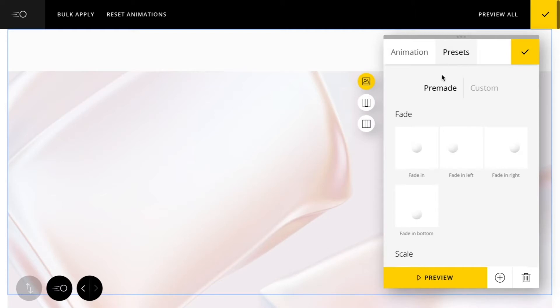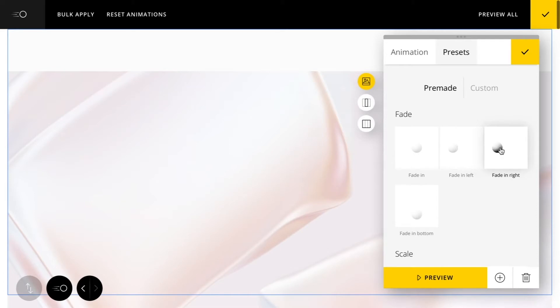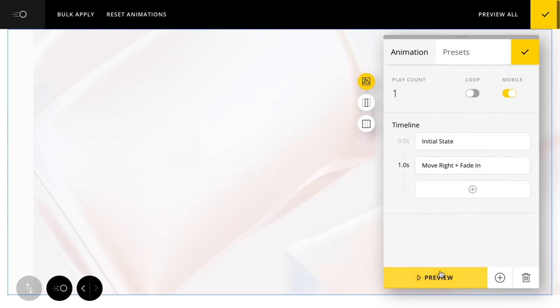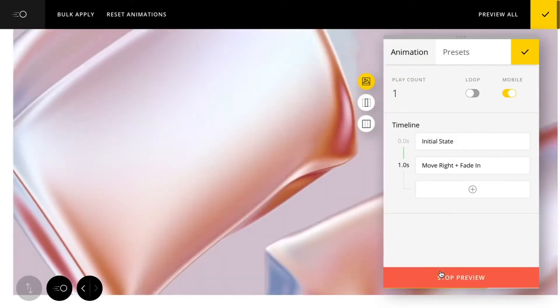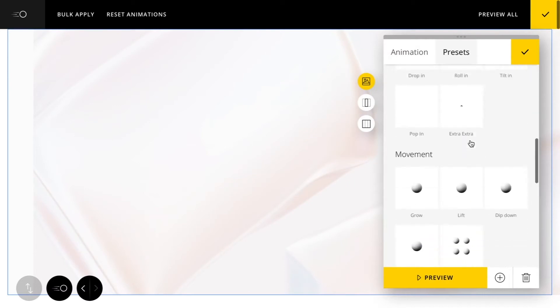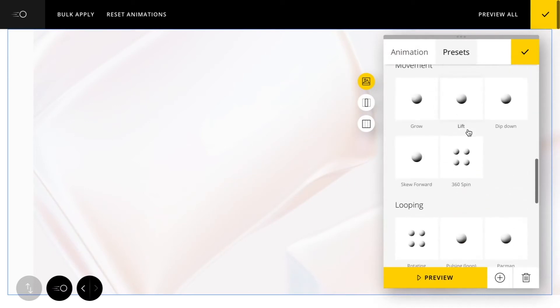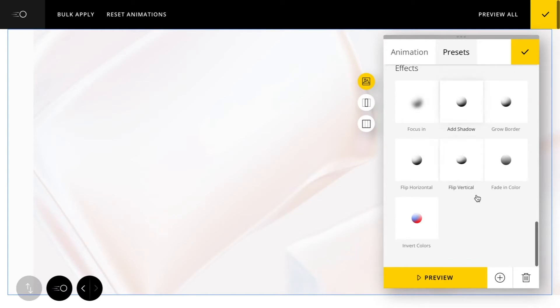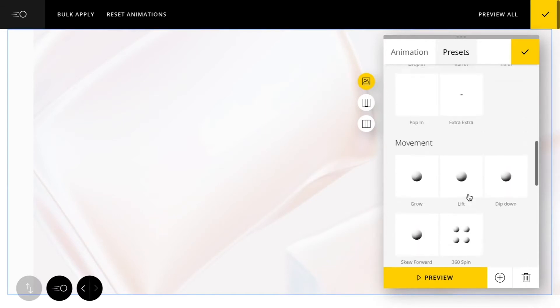A really nice exciting new feature we just added is the animation presets. These are really great to just quickly get you started on adding some effects to your elements. I'll try this one right here, and you'll see it's already populated my timeline with the steps of that preset. So click preview. Looking cool. Let's look through some other ones here. There's some looping ones we can try, also some filter effects here, which are really nice.